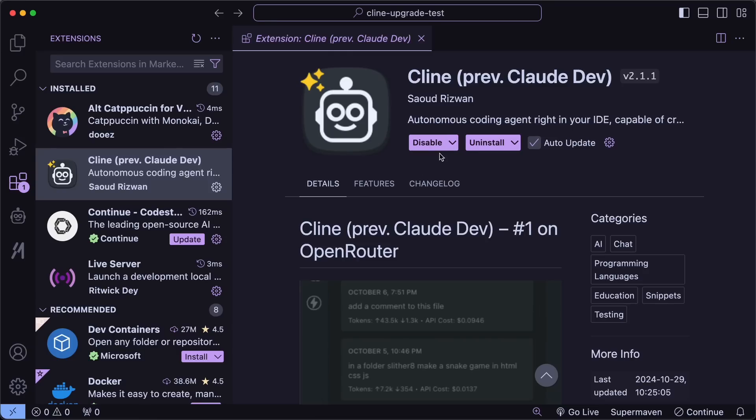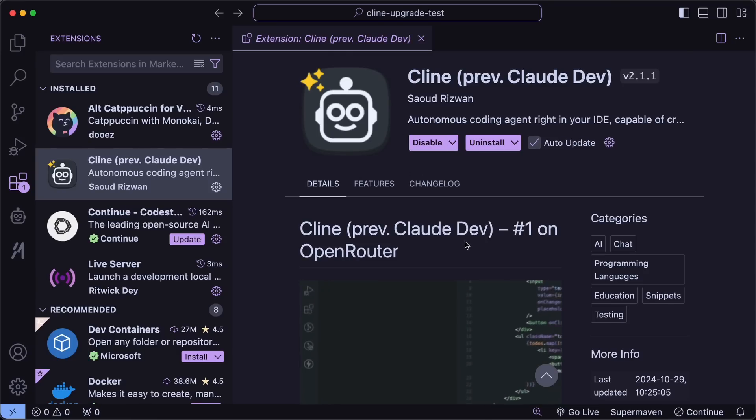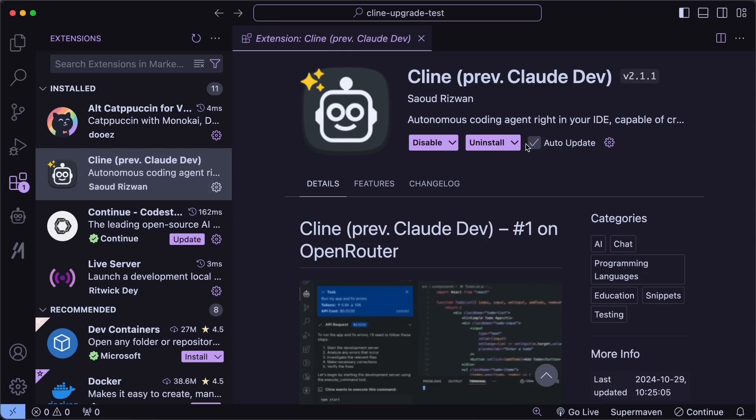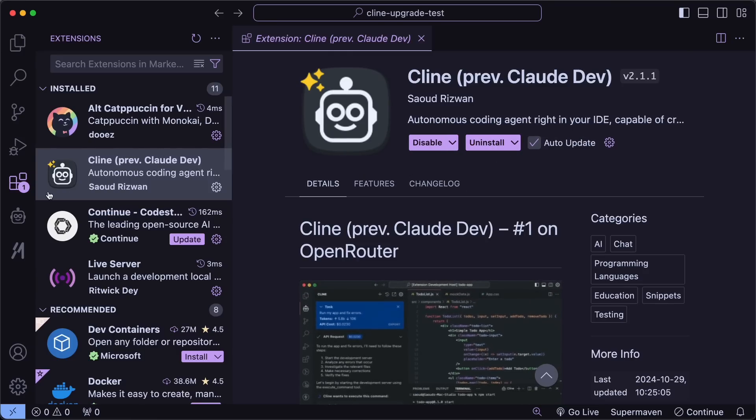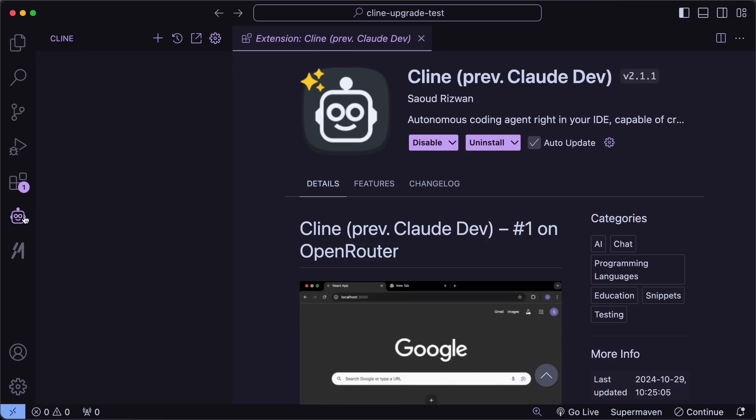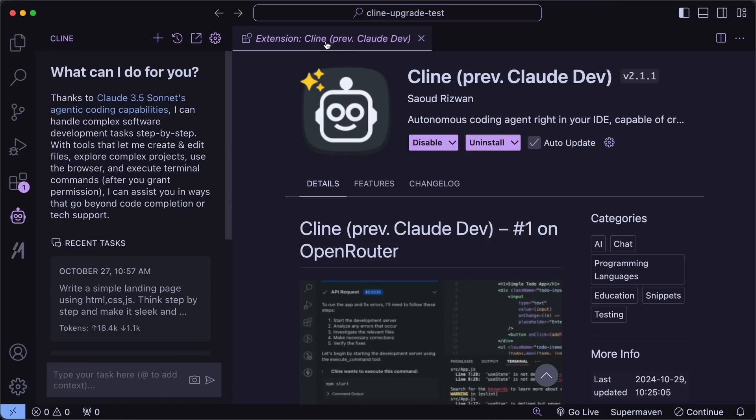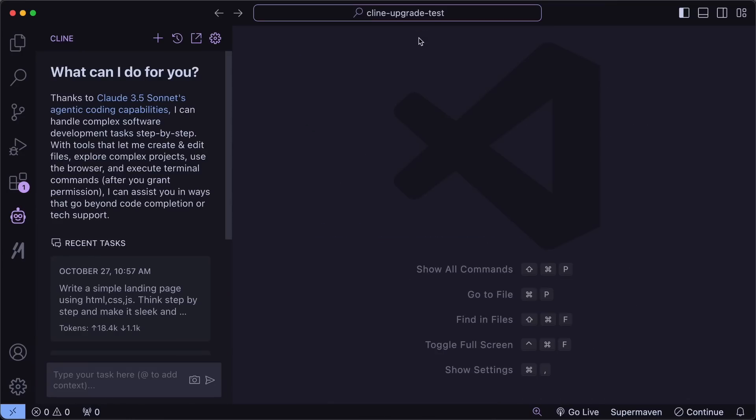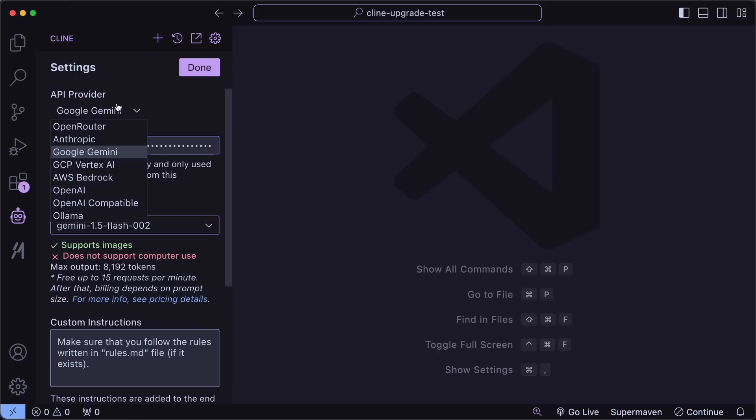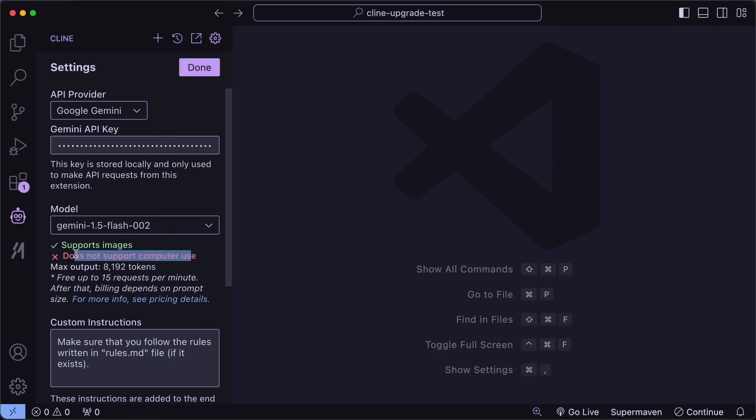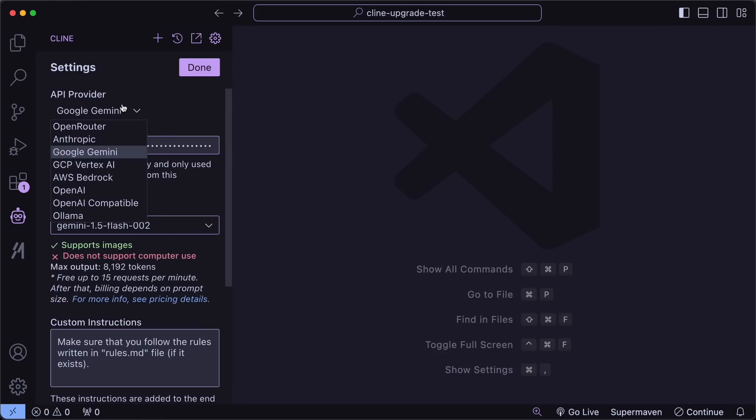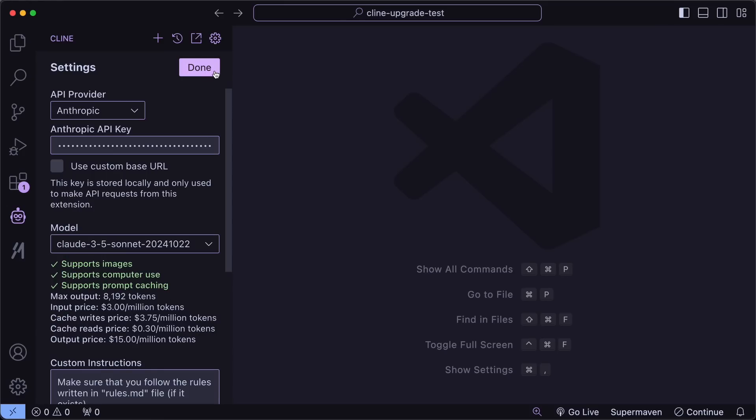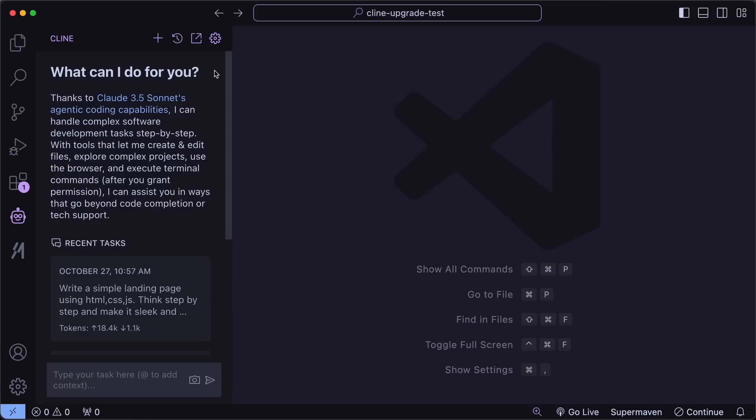So, first of all, you can just go to VS Code and make sure that you install or upgrade Klein. Now, once you do that, we can start using it. First of all, now when you go to the Settings page, you'll see a new thing that says Supports Computer Use. So, just select the Claude model, and you should see that the Computer Use thing is enabled and can be used. Let's test it out and see it for ourselves.